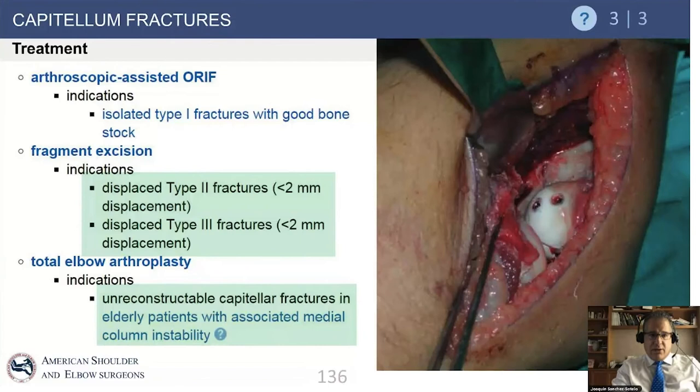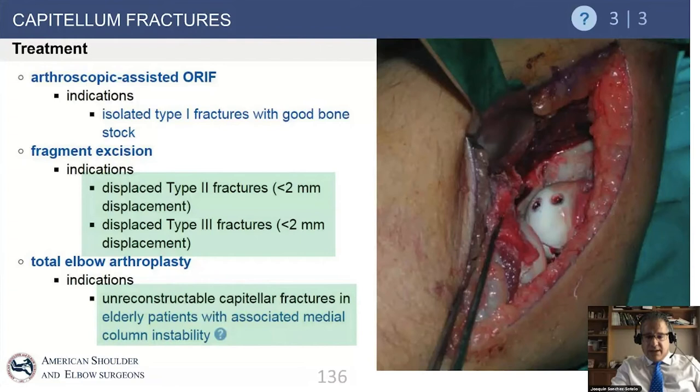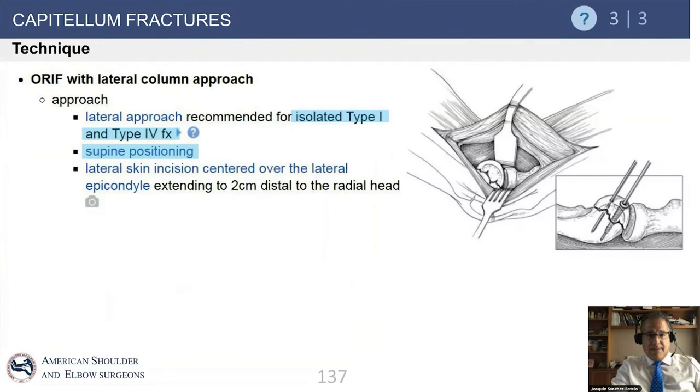It is interesting to use arthroscopic techniques to aid with reduction and fixation — many elbow surgeons agree this is probably the best indication for arthroscopically assisted internal fixation. In select situations, you can opt to remove the fragment if it is small and very comminuted, or in a patient with more advanced disease and low demand, you can consider elbow arthroplasty.